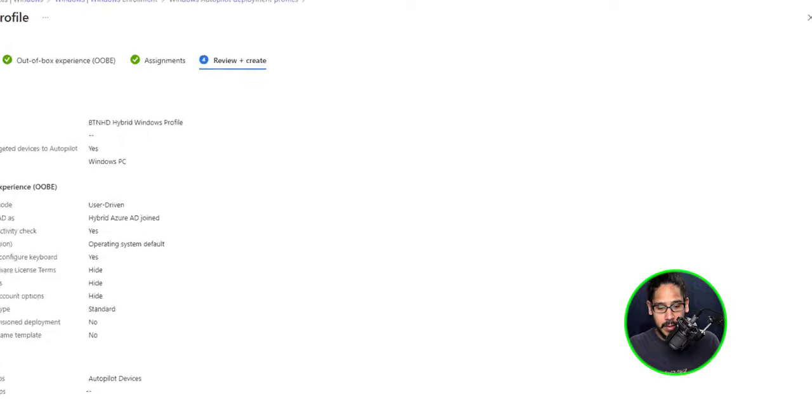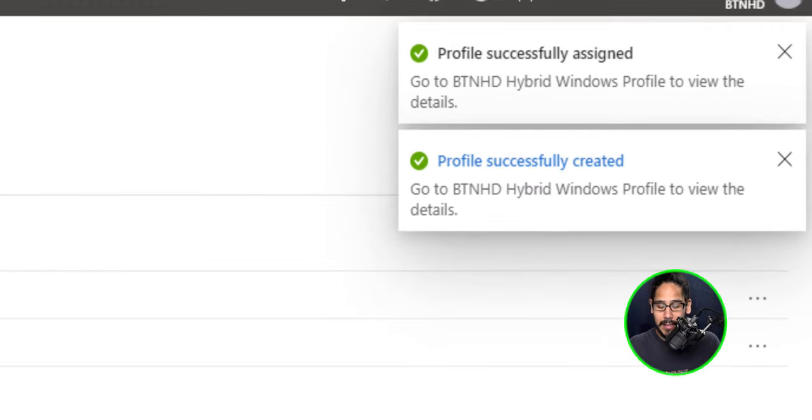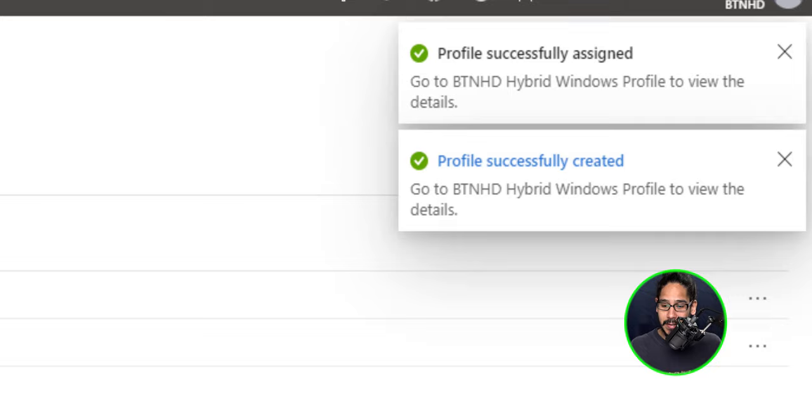Create and then once you're done, you're able to click on create and the upper right hand side is going to say the profile successfully created, which is awesome. And then there goes our new hybrid windows profile and that's it.